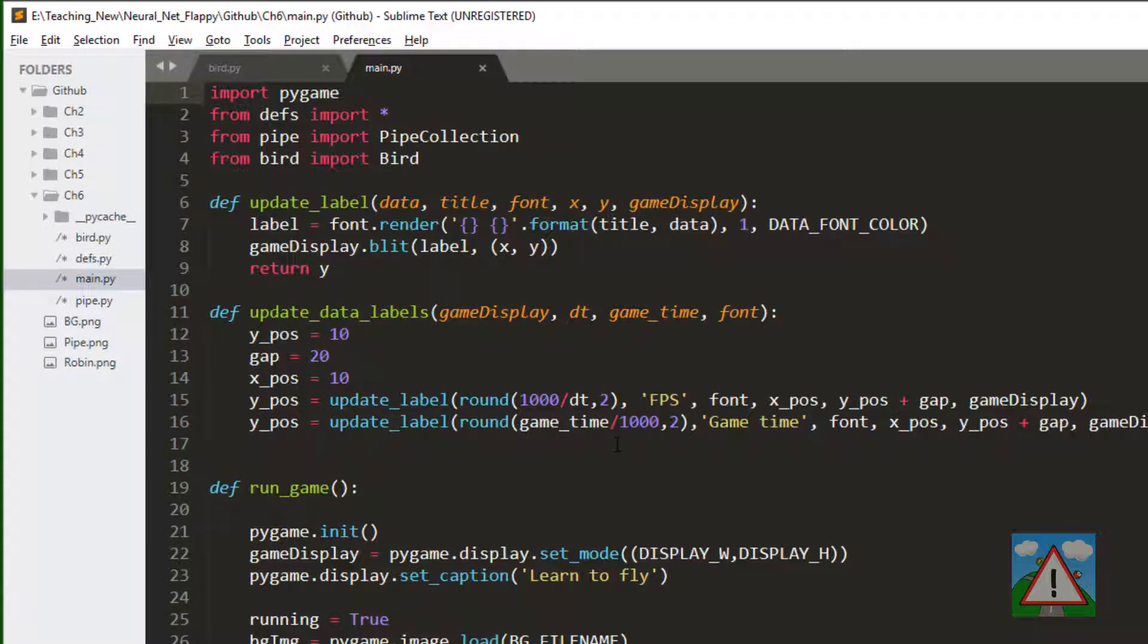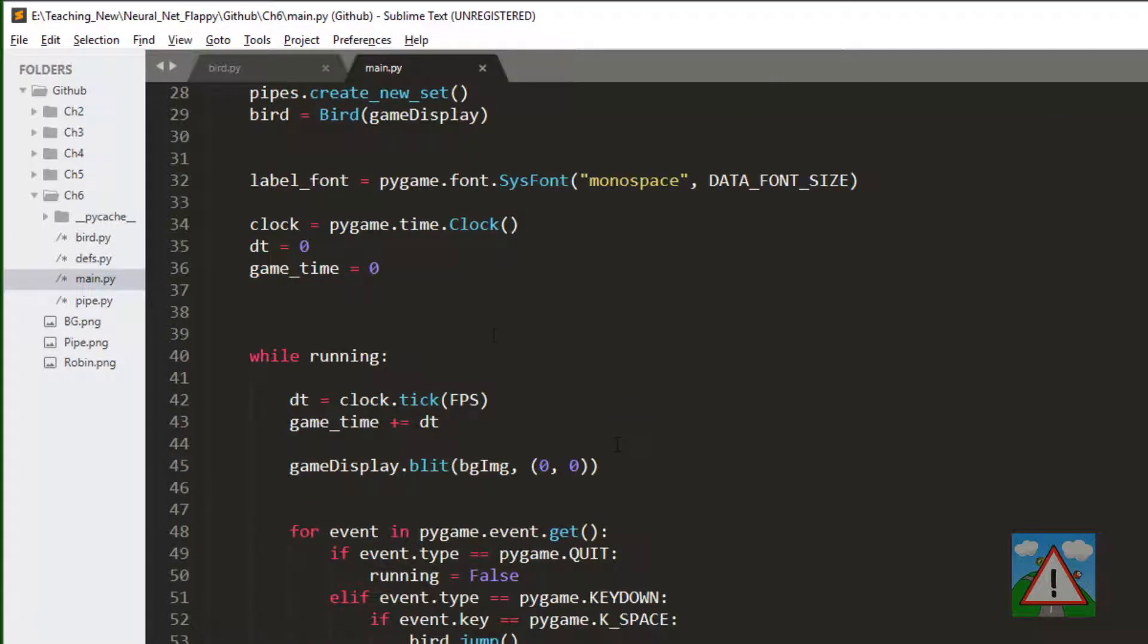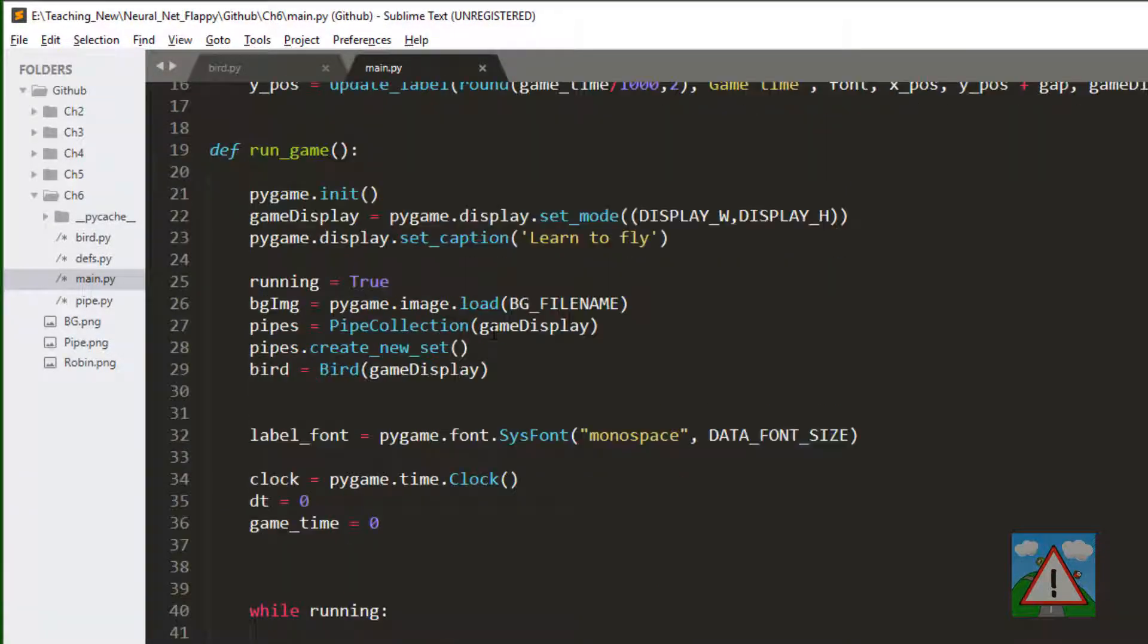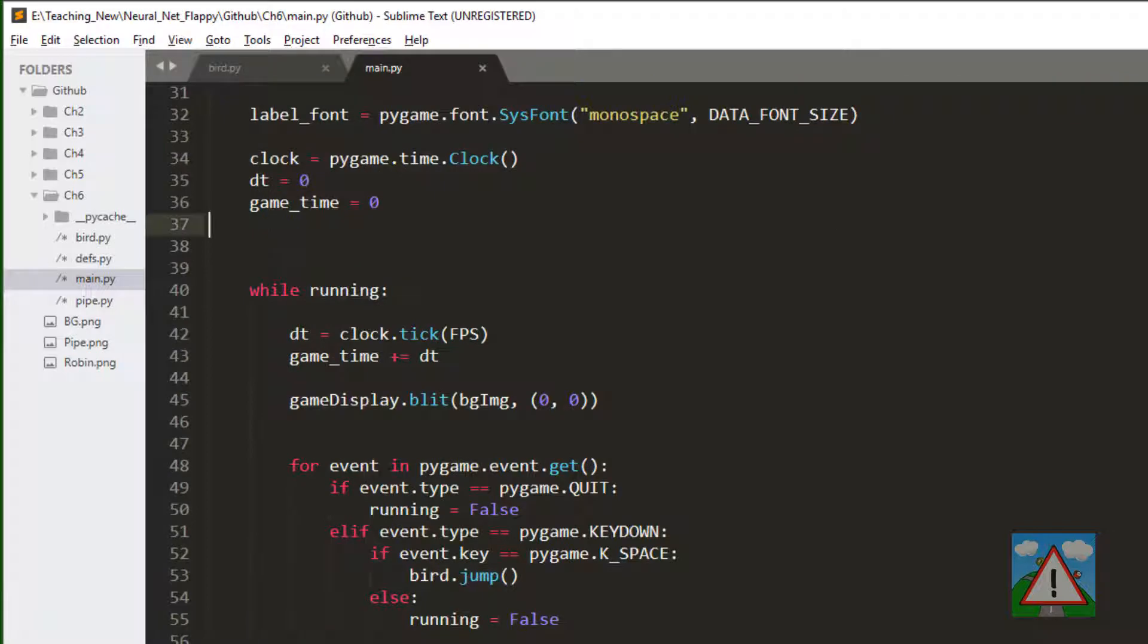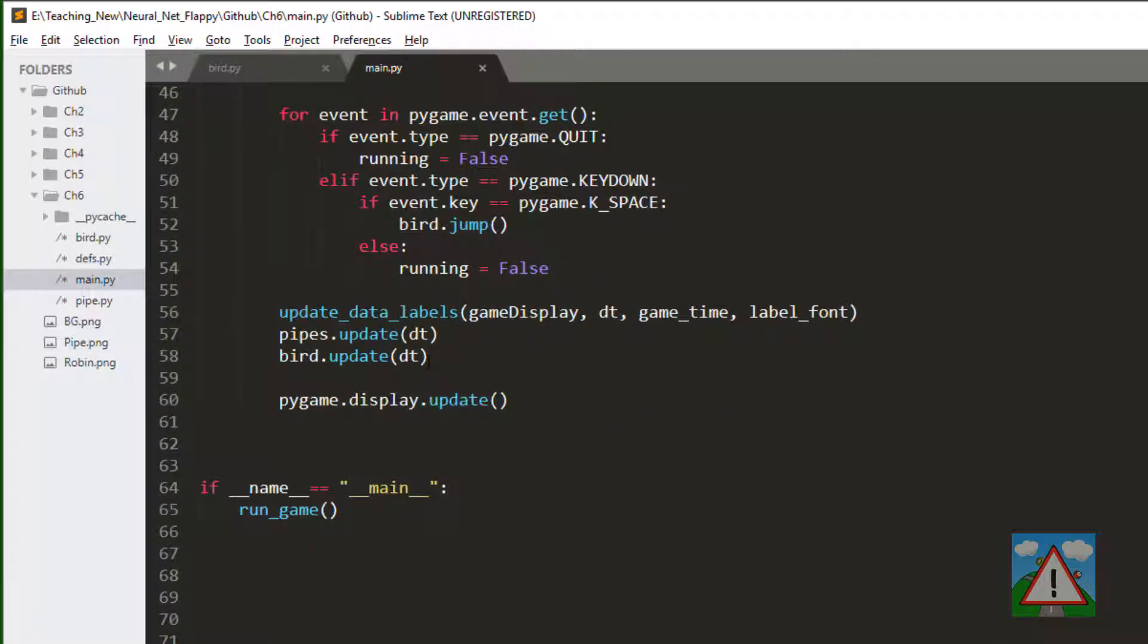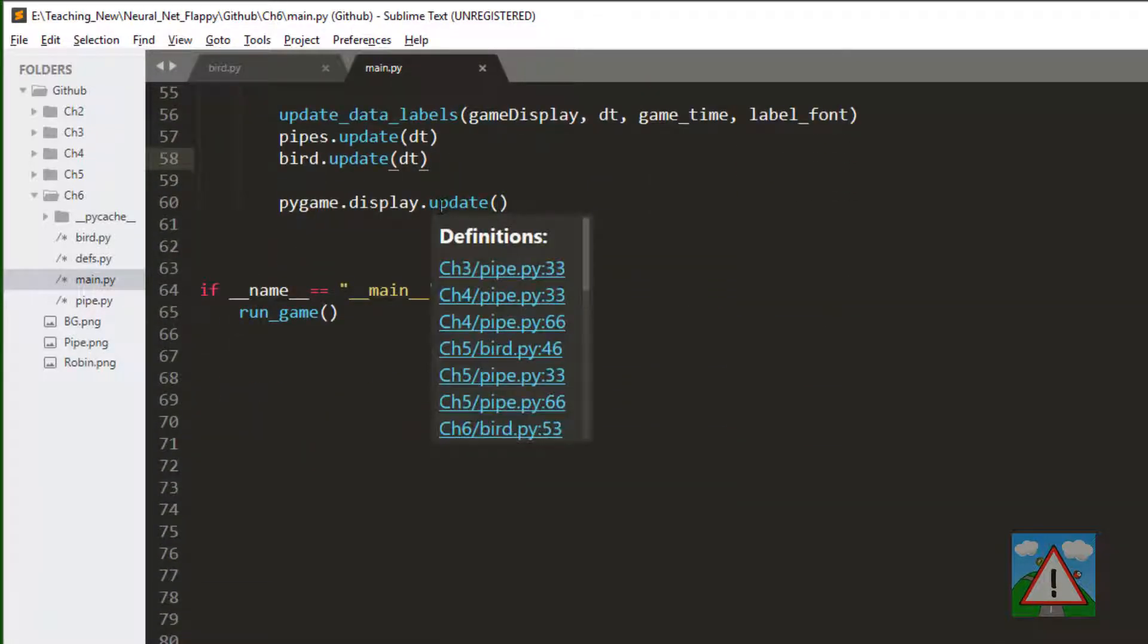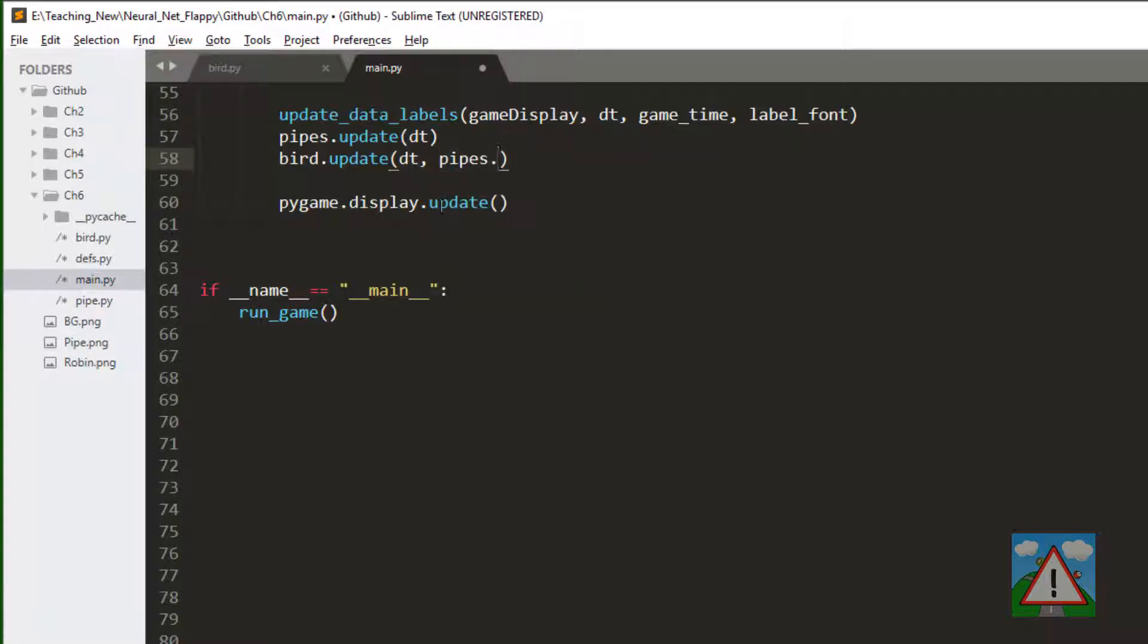Now what remains is to update main.py a little bit. The first thing I'd like to do just below game time here is set a counter for the number of iterations. And the other thing also is inside the update of the bird, send in the reference for the pipes. Remember pipes in main is actually the pipes collection, so we need to do pipes dot pipes to get the list of pipes.